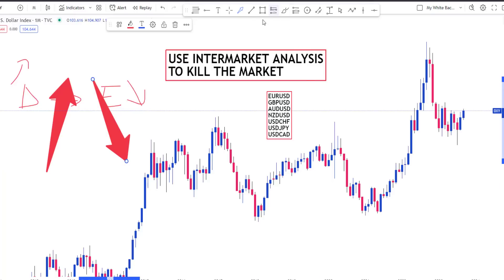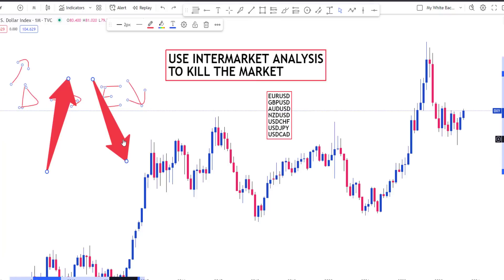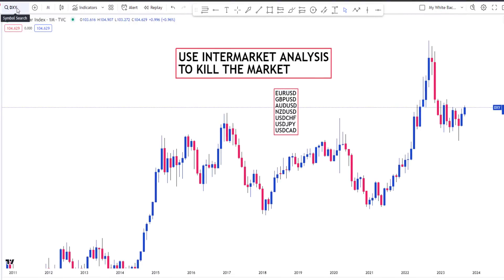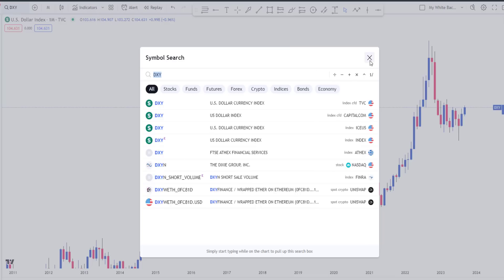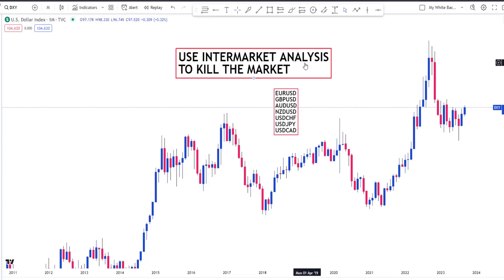So this is the whole idea of doing intermarket analysis. When you come to TradingView or whatever platform you're using, you check DXY. I'm going to start with a top-down analysis on DXY to know exactly what the bias is. Knowing what DXY is doing will help us know what foreign currencies will do, because that is the exact inverse relationship.